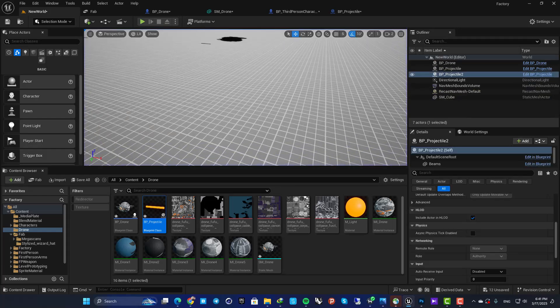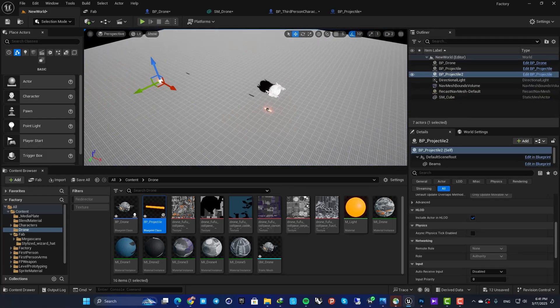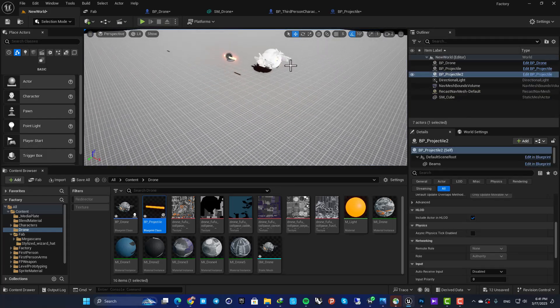And that's it for this tutorial! We looked at two use cases of sockets in Unreal Engine: attaching a hat to a skeletal mesh using a head socket, and spawning projectiles from a drone using static mesh sockets. If you learned something new, please leave a thumbs up and subscribe. See you in the next video!